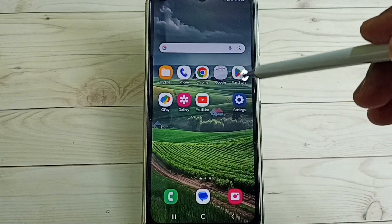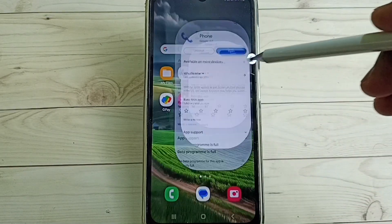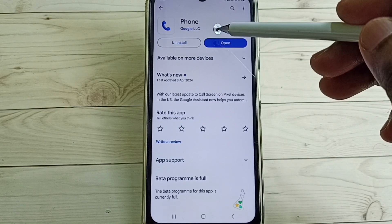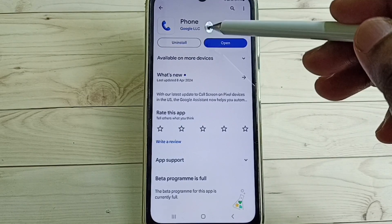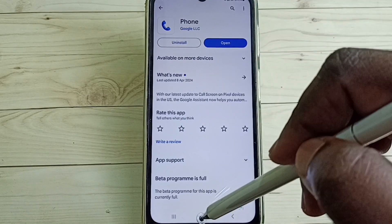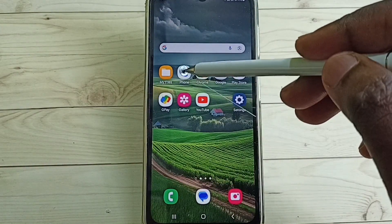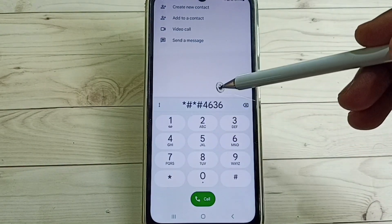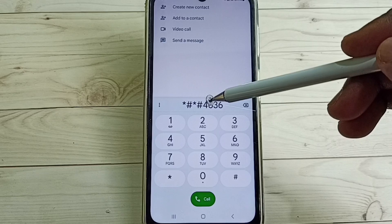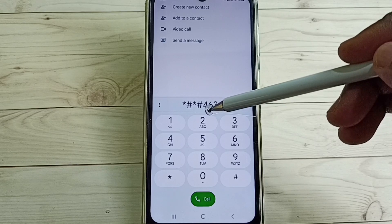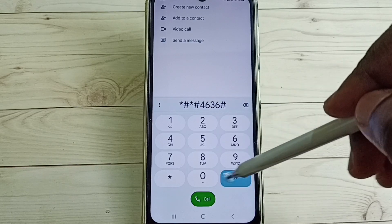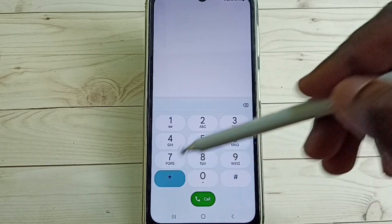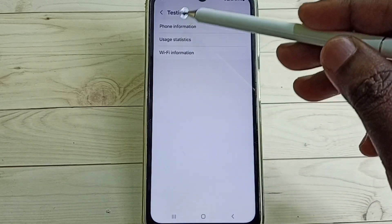Open the Google Play Store, then install the Google Home app — I already installed it, let me open it. Open the Google Phone app, then dial this number: star hash star hash 4636 hash star hash star. So we get a testing screen.